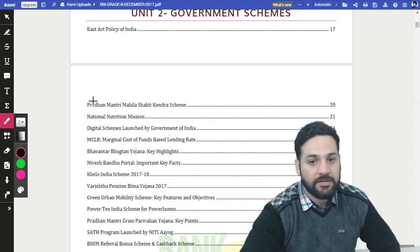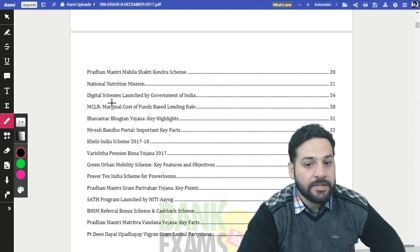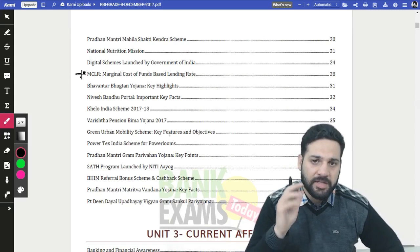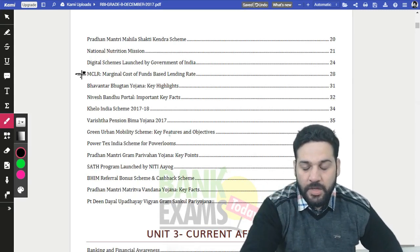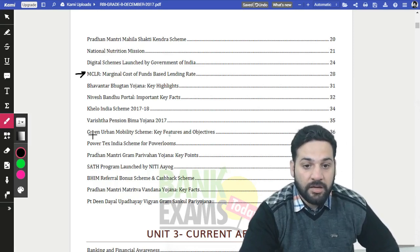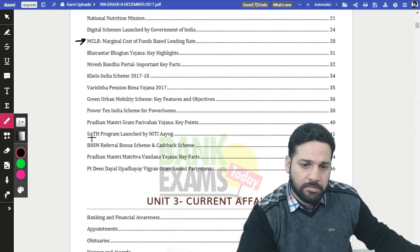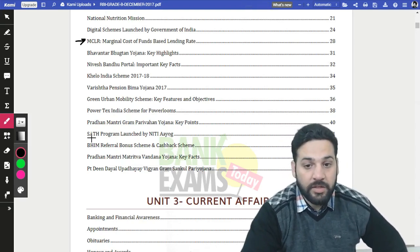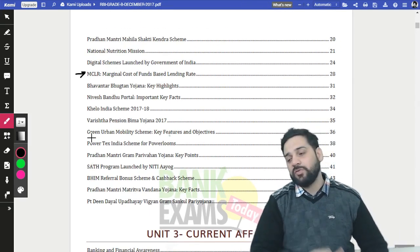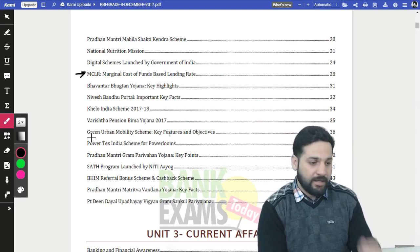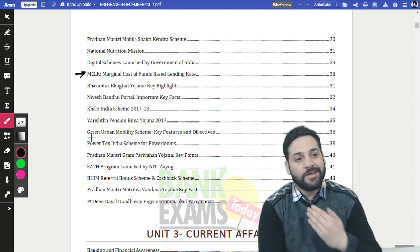Please read the two pages on the East Act policy. The remaining schemes are very important — launched in the last one and a half months: Pradhan Mantri Mahila Shakti Kendra scheme, National Nutrition Mission, Khelo India scheme, Varishtha Pension Bhima Yojana, Power Tech scheme, Beam Referral Bonus scheme, SATH program by Niti Aayog, and Pradhan Mantri Matritva Vandana Yojana.